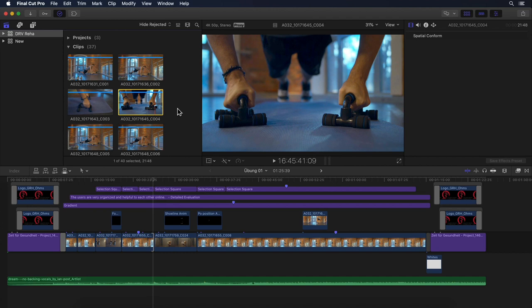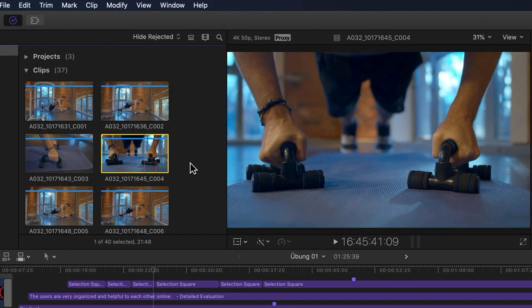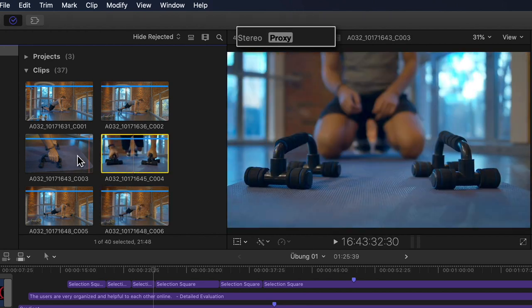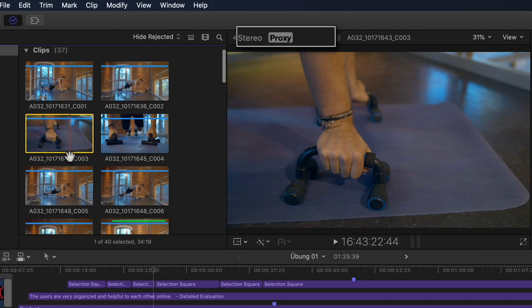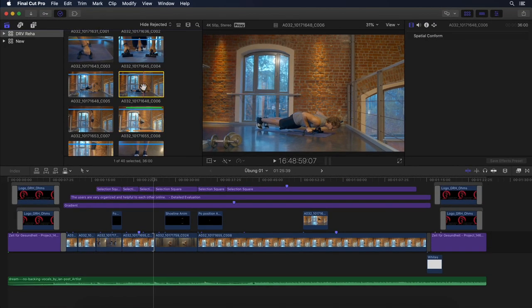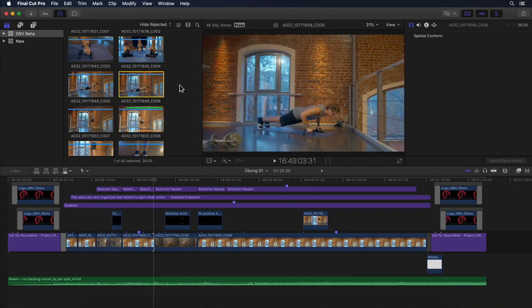If you're in proxy preferred or proxy only mode and you select or skim over any clip in the library that has a proxy file, you'll see a small proxy label above the viewer as well as at the top of the clip's information inspector window. This way you can always quickly recognize if you may be looking at the potentially much lower quality version of the media. Getting back to our workflow scenario of wanting to leave our original media behind and only take the generated proxy media with us — what options do we have with 10.4.9?